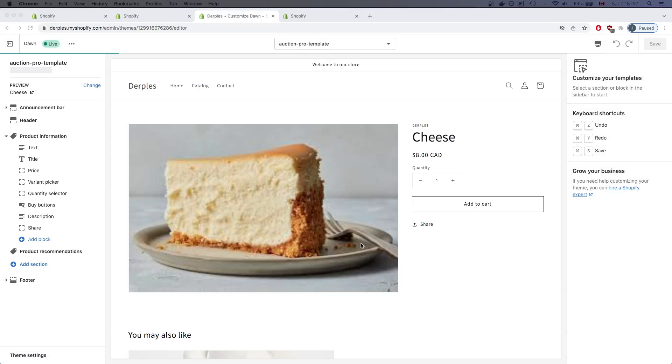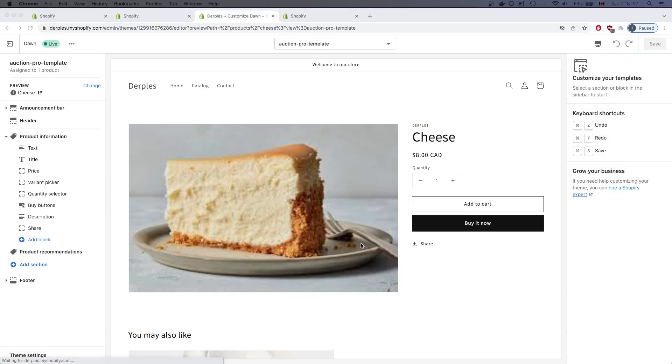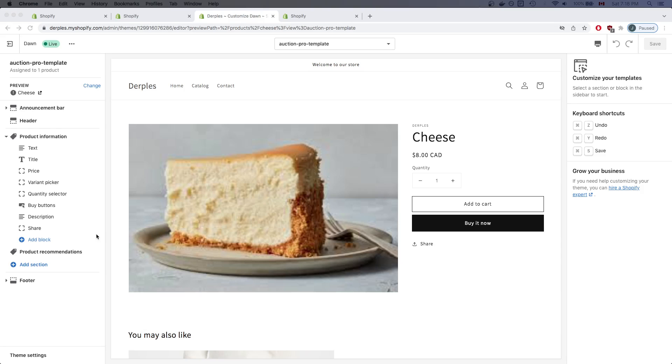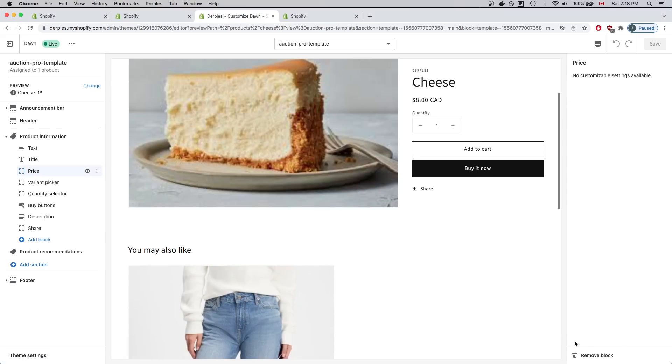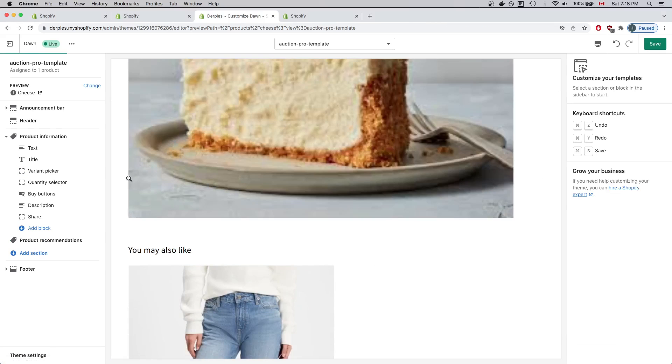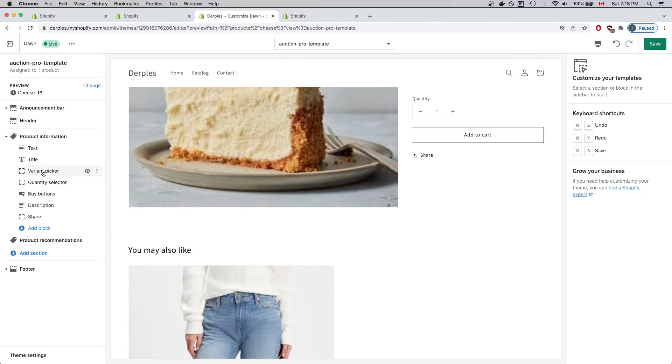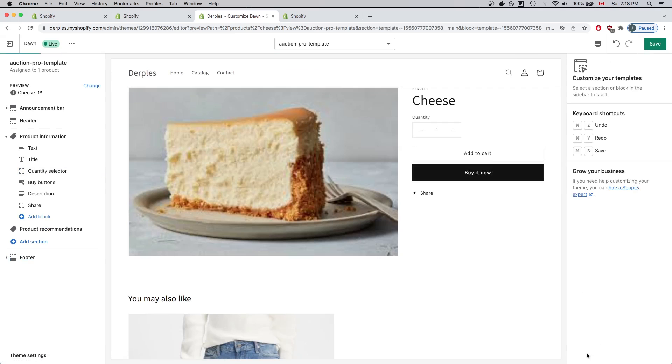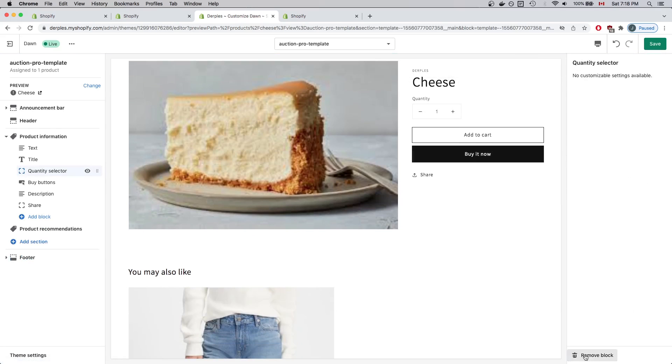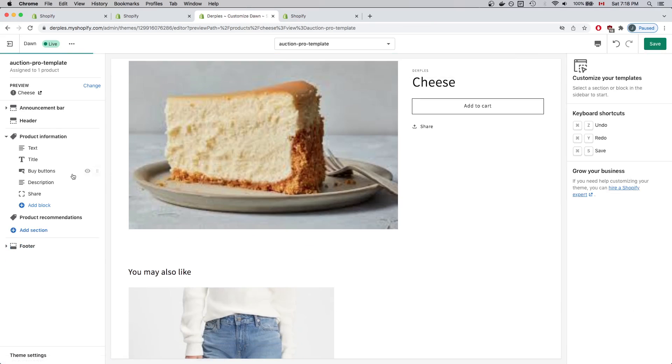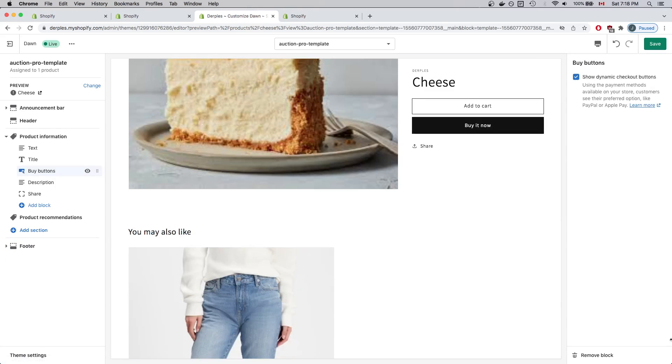Once the template has been created, you'll see it's a copy of an existing product template. What I'll do is remove the unnecessary app blocks from this page so I can have the information relevant to my auction. I'll click on Price and Remove, Variant Picker Remove Block, Quantity Selector Remove Block, Buy Buttons Remove Block.